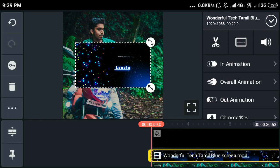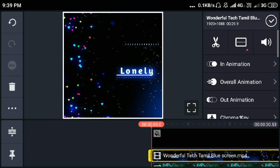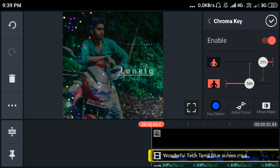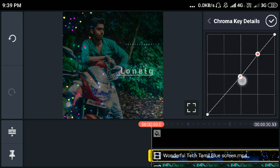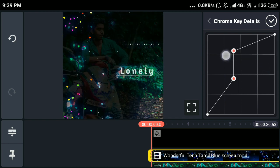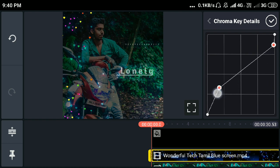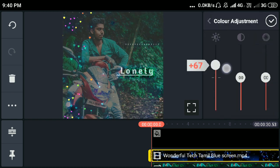Click on the layer and click on the split screen. Click on the layer. So next, click on the layer and click on the color adjustment button.